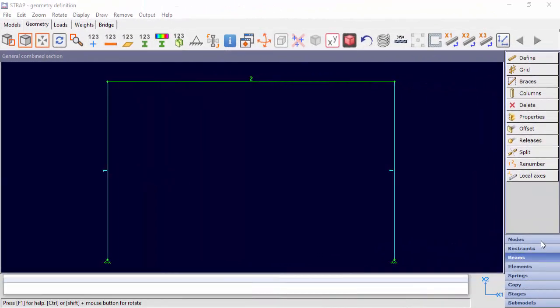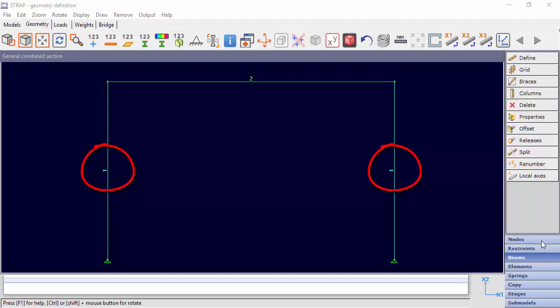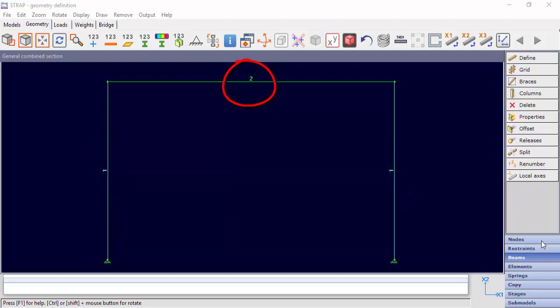Hello everybody. In this video, we'll present how to define a general combined section in Strap. We'll be working with a simple frame model. The columns in this model are assigned to property number 1, and the beam is assigned to property number 2.